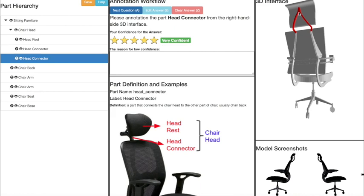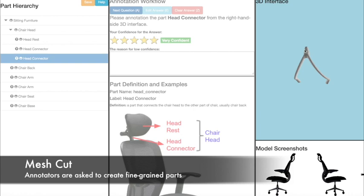Now we want to separate this 3D part into two-part instances. To do that, we can enter a mesh-cutting interface. We select key points on the surface, and our interface completes the whole part boundary.